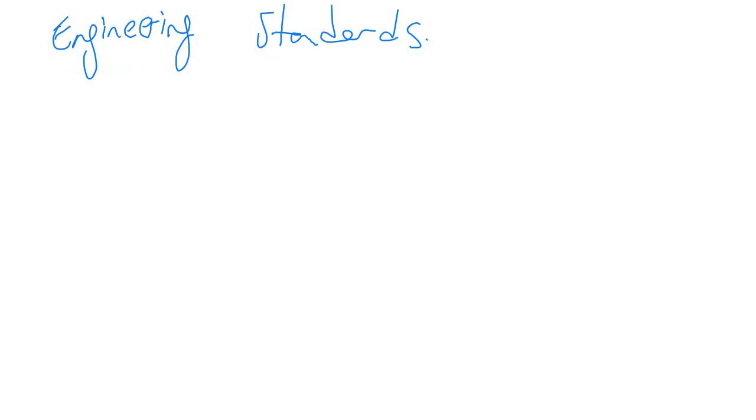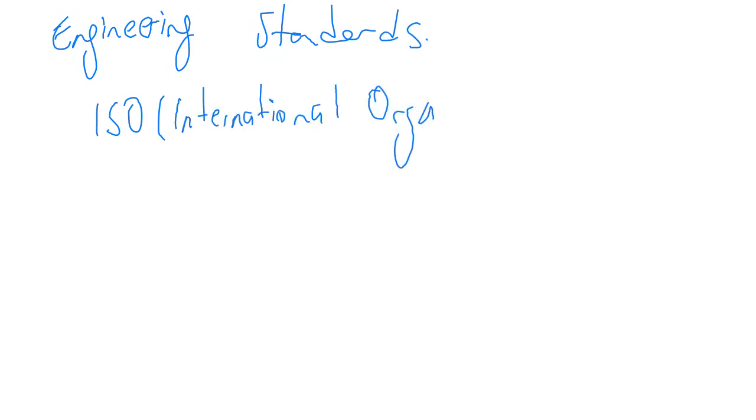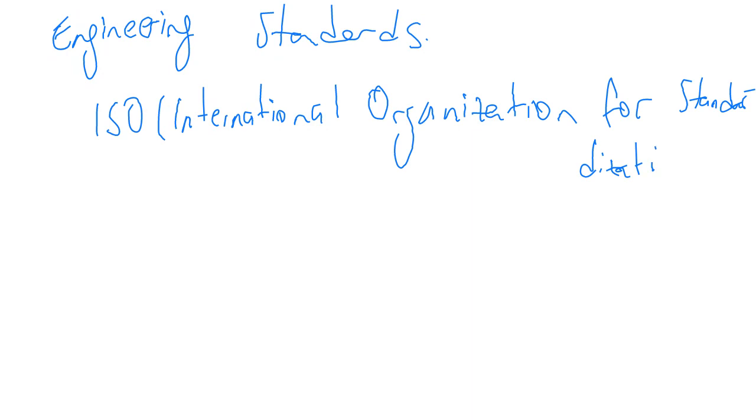Why are standards important? The International Organization for Standardization, called ISO, defines a standard as a document that provides requirements, specifications, guidelines, or characteristics that can be used consistently to ensure that materials, products, processes, and services are fit for their purpose.